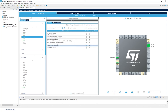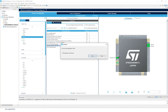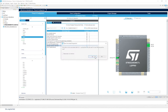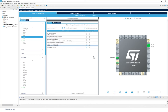We can now generate the code. Save the project with Ctrl+S. A window will appear asking to change perspective — click Yes to enter the code editing view.